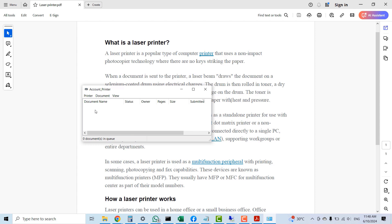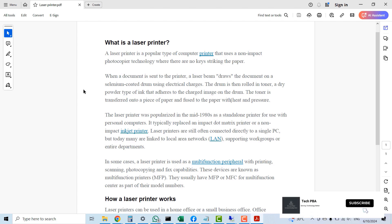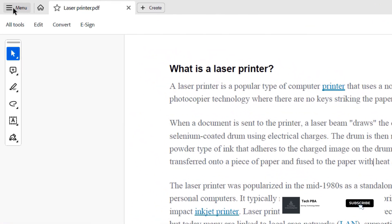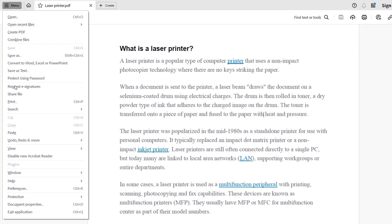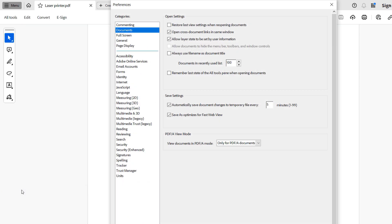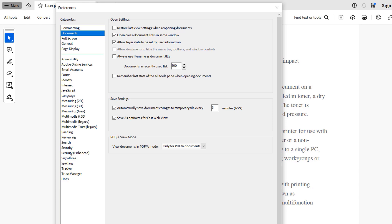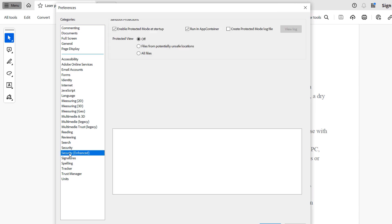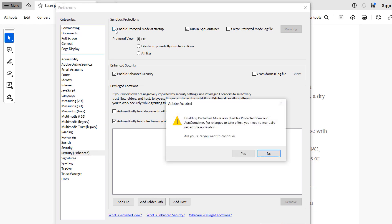On that same file, at the top left-hand corner, click on the menu icon and select Preferences. Once in the Preferences window, select Security (Enhanced). Once you select that, you'll see an option 'Enable Protected Mode at Startup.' Deselect that option and then click Yes on that prompt.